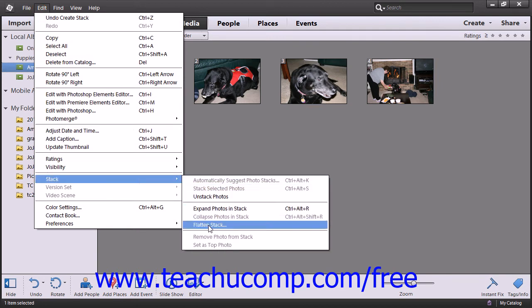Note that if you choose the Flatten Stack command from the Stack submenu, all of the photos, other than your top image, will actually be deleted from the catalog.